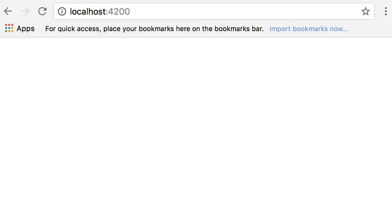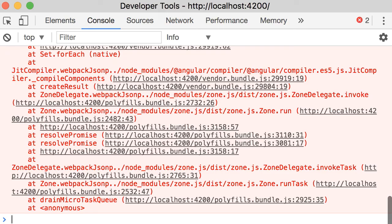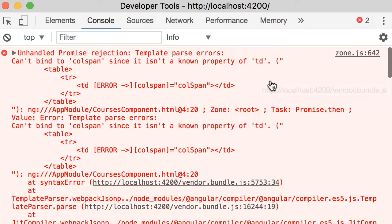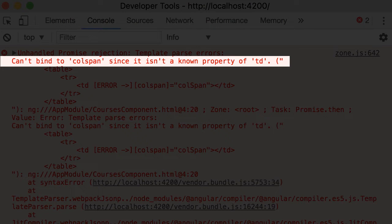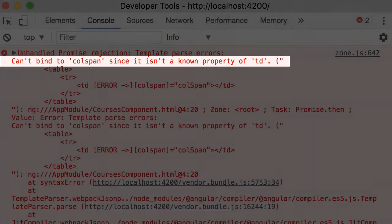So let's take a look at the console. Once again, the shortcut is shift command I on Mac and shift control I on Windows. Alright, look at the error. Can't bind to colspan since it isn't a known property of TD. What's going on here?